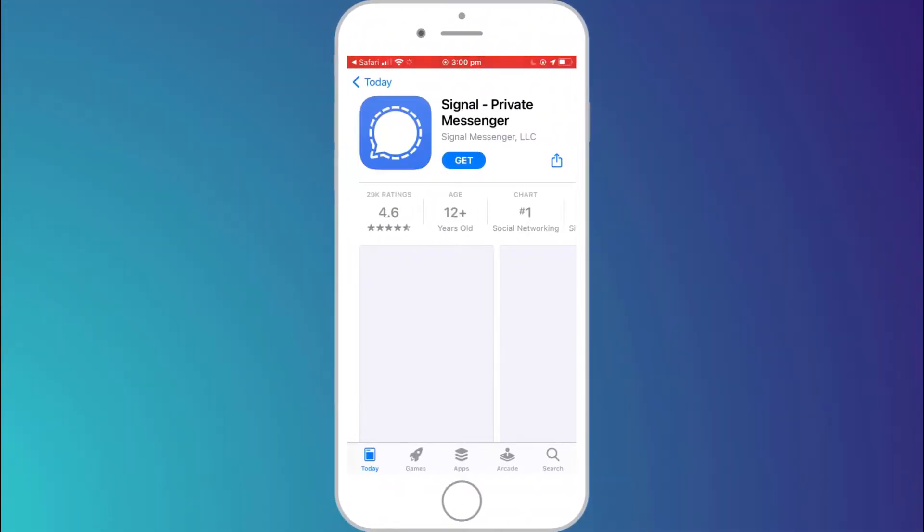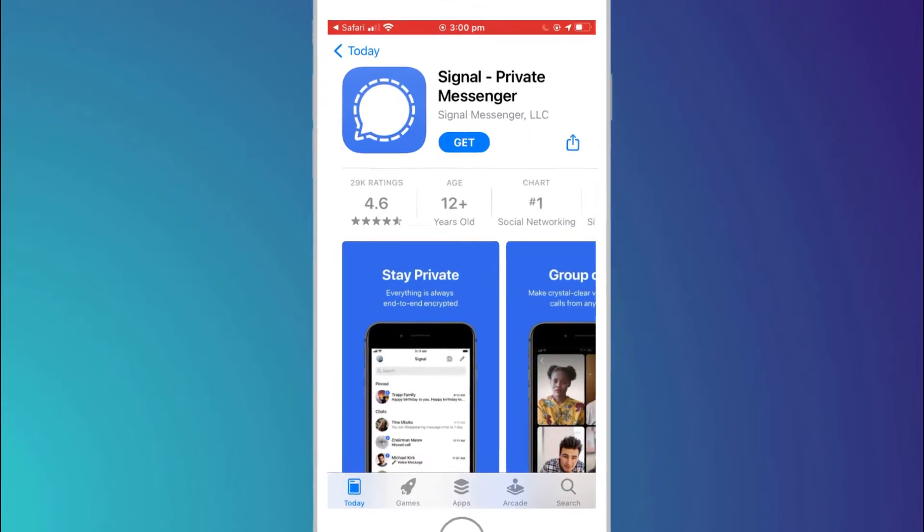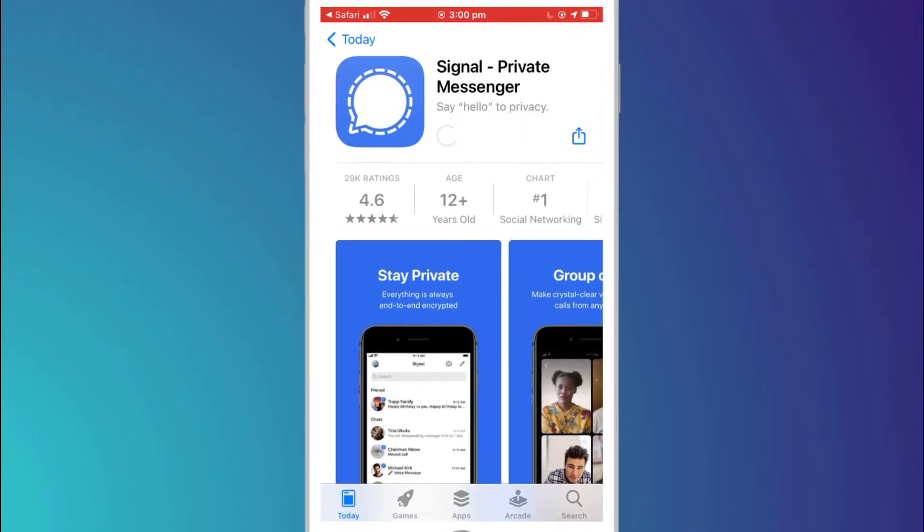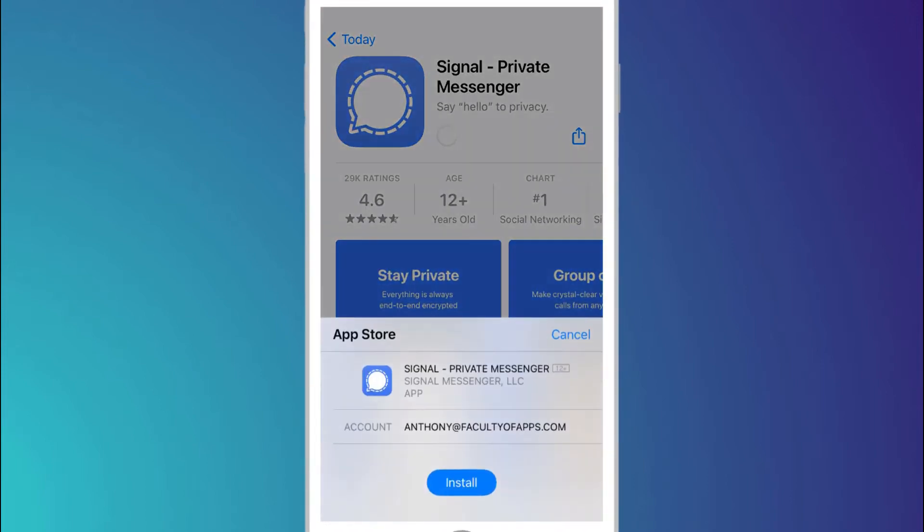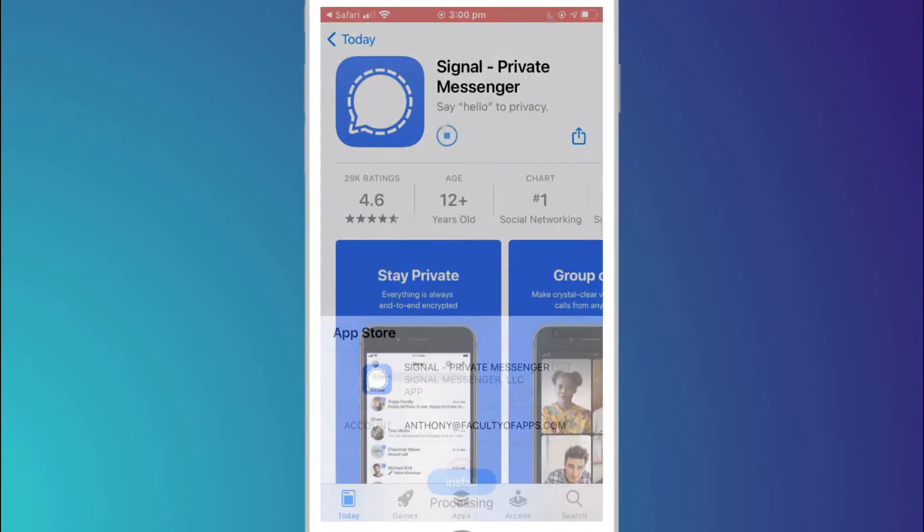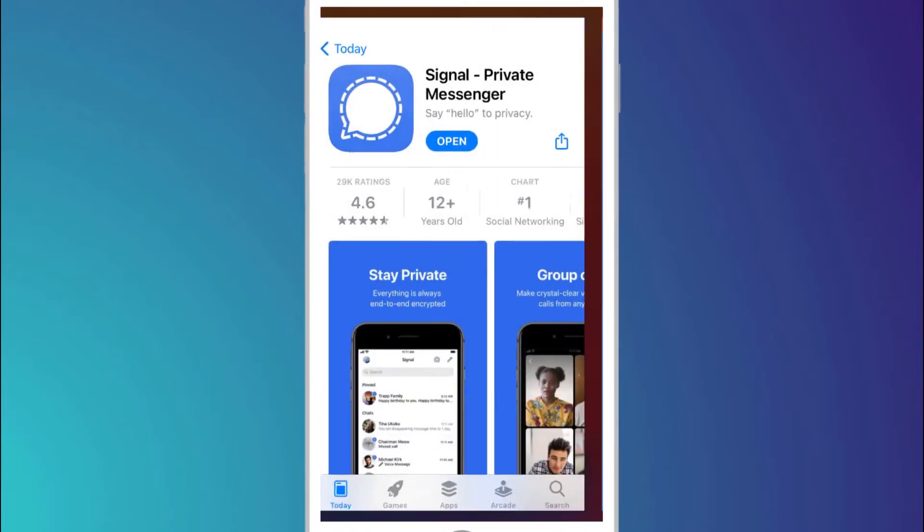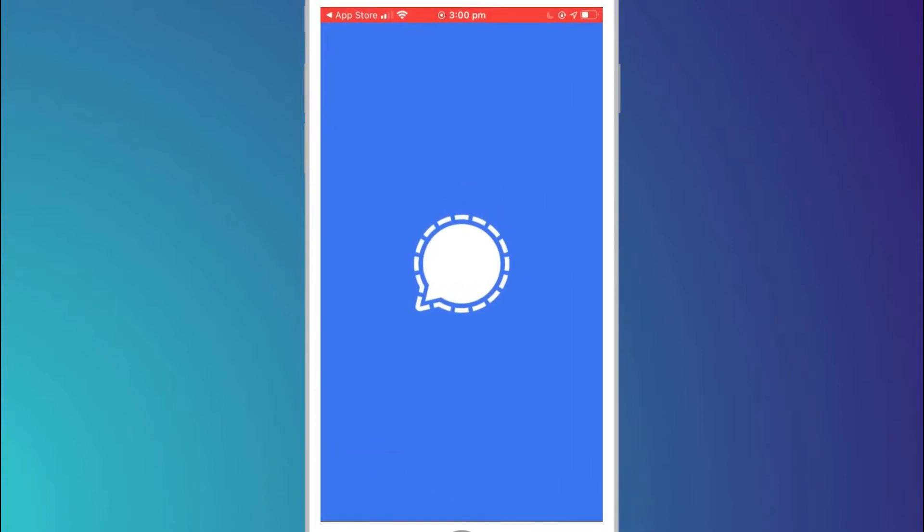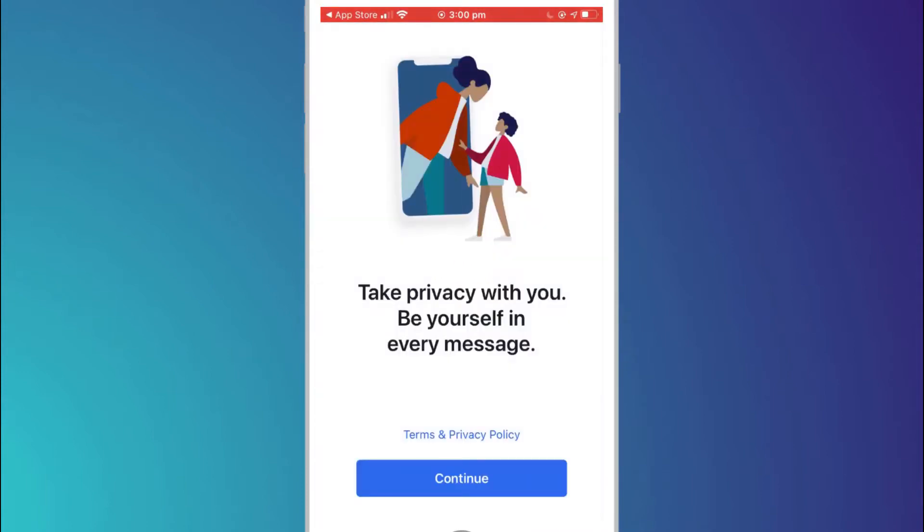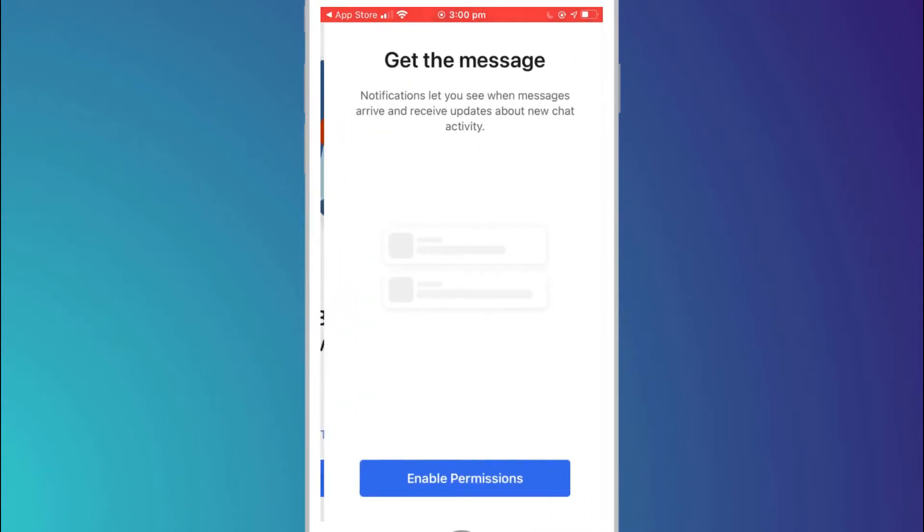Download Signal to your mobile device like any other app from the App Store. When you first open the app you'll be taken through the setup process.